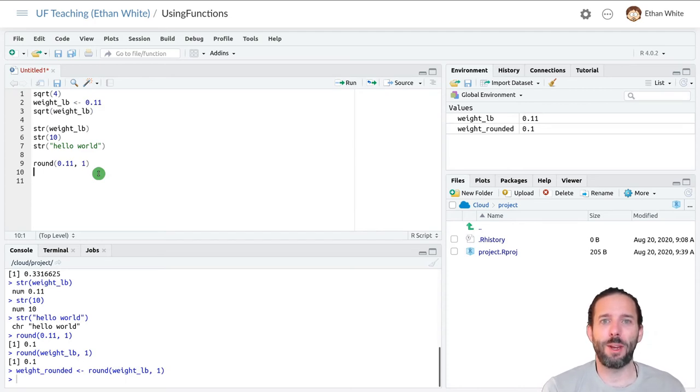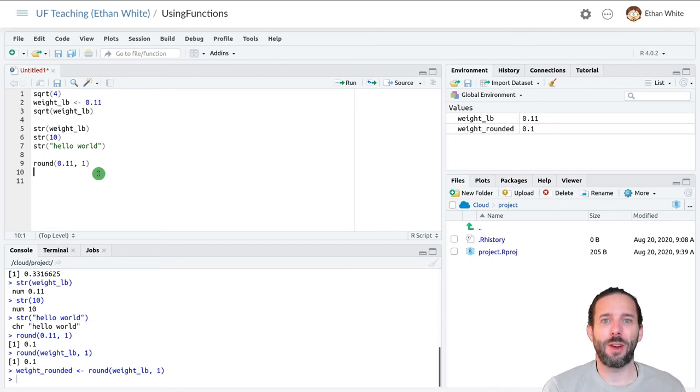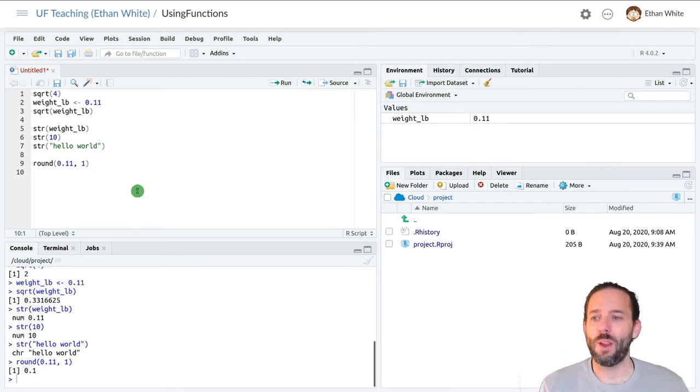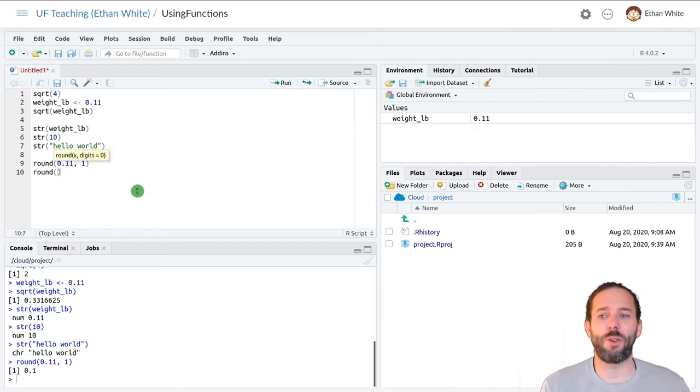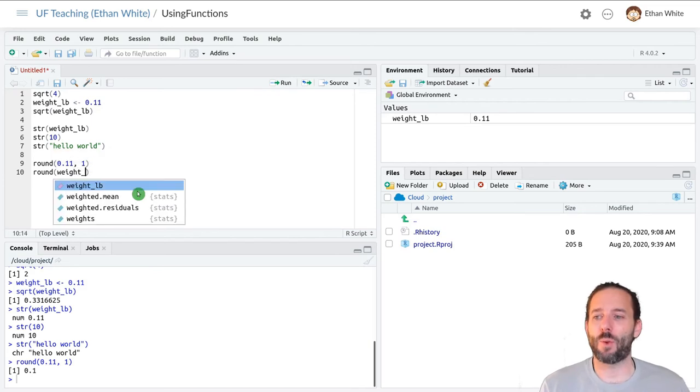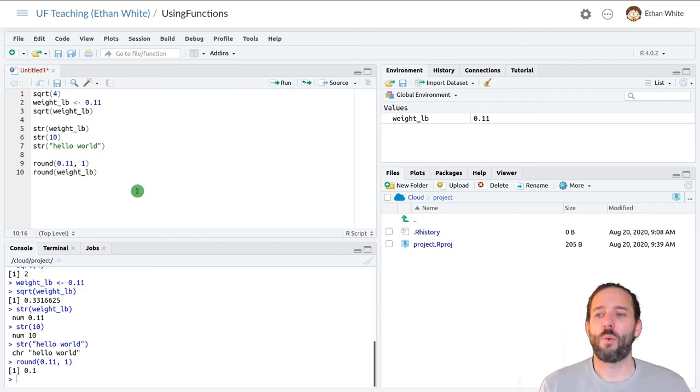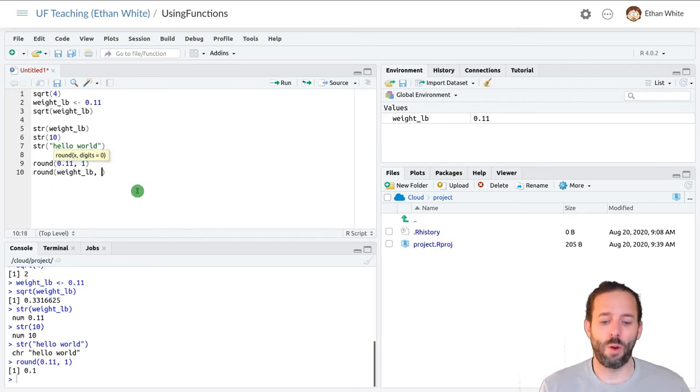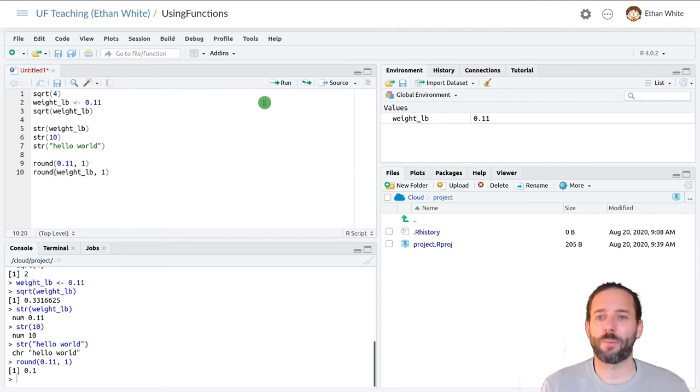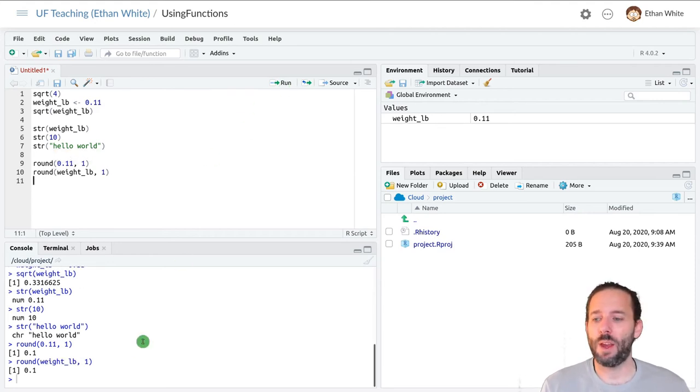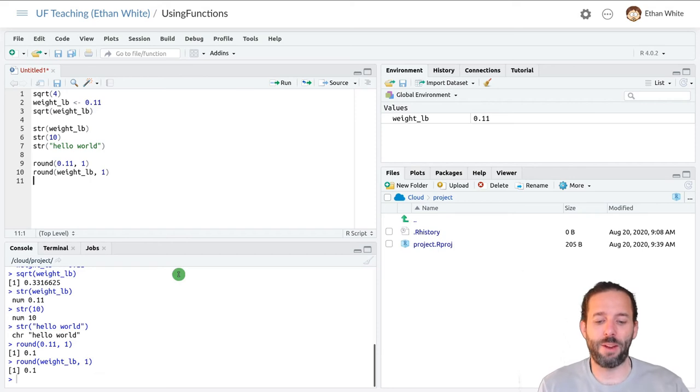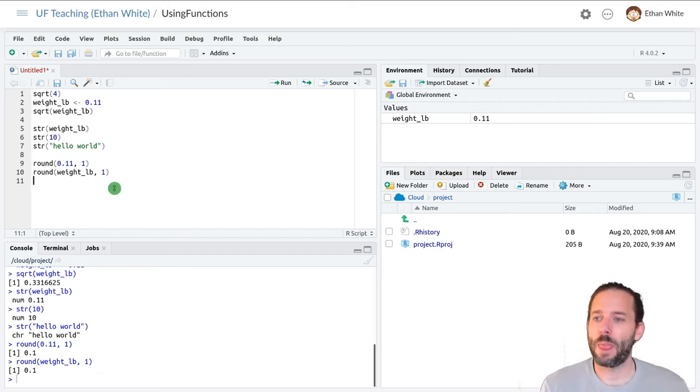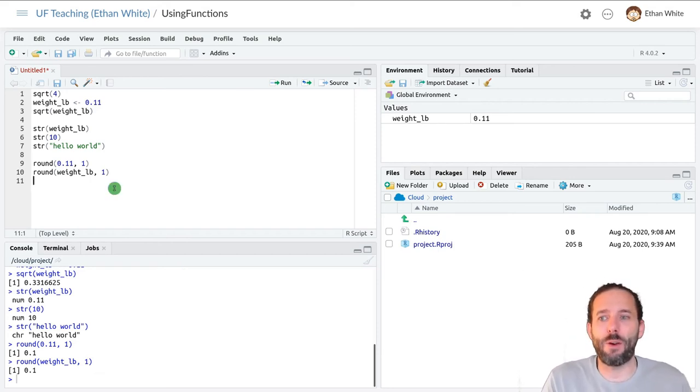And each of the different arguments is separated from one another by a comma. So it's first argument, comma, second argument, comma, and so on. Likewise, if we wanted to do this using our variable, we could round weight in pounds to one decimal point and run, and we'll get out the same answer.